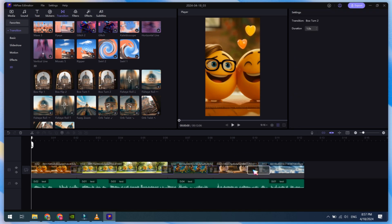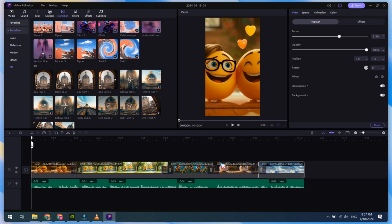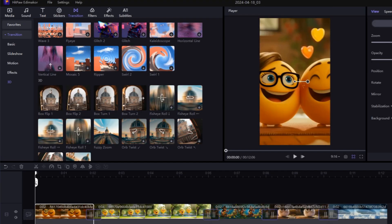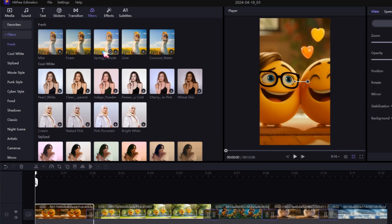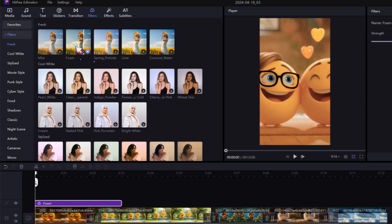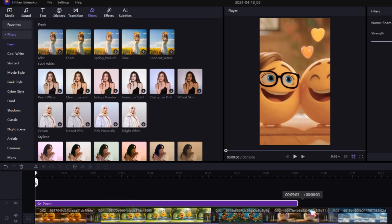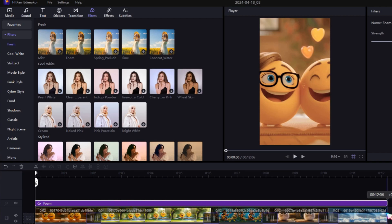To make the video better, go to Filters and add some cool filters. Compared to other video editors, it has more filters. Just drag them onto the timeline and adjust them according to your video clip's length.